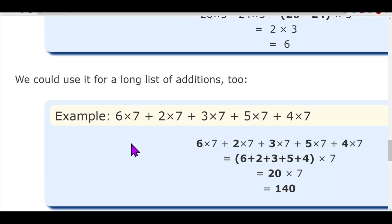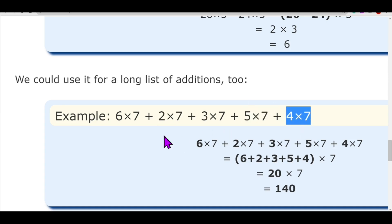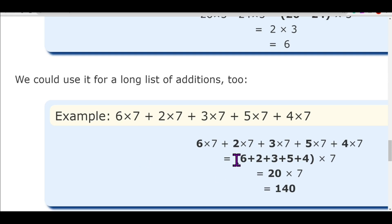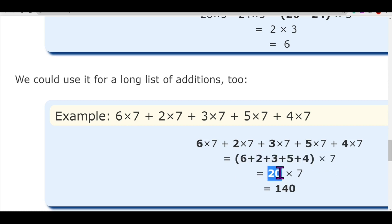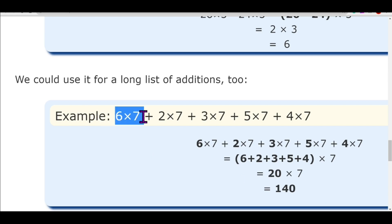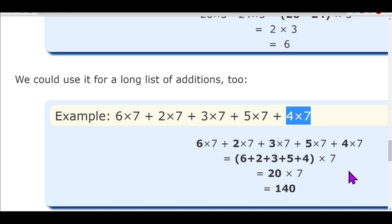This property can also be used for long lists of additions. For example: 6 into 7 plus 2 into 7 plus 3 into 7 plus 5 into 7 plus 4 into 7 — there are five terms, and 7 is common to all. Take out 7 as common and add the rest: 6 plus 2 plus 3 plus 5 plus 4 is 20, and 20 into 7 is 140. The conventional method would require multiplying each pair separately and adding — much more time-consuming.